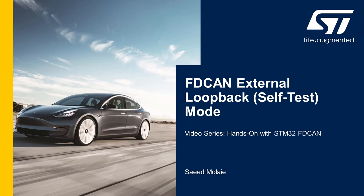Hi, this is Saeed from STMicroelectronics. In this video, I'm going to show you how to self-test the STM32's FDCAN peripheral using the external loopback mode feature.